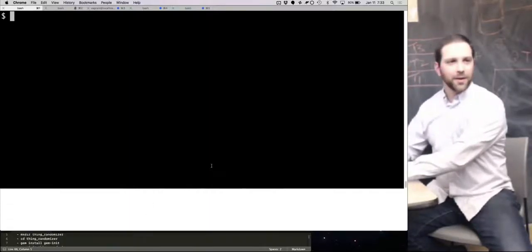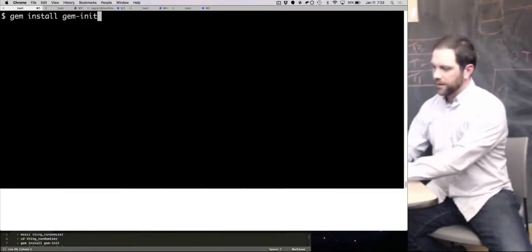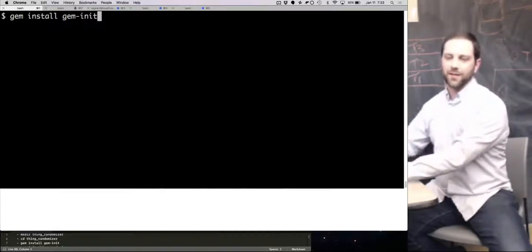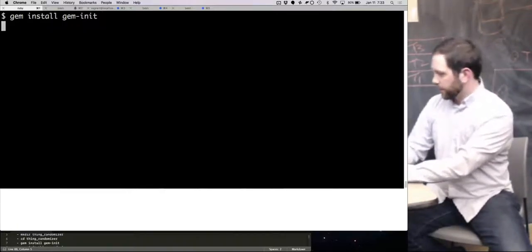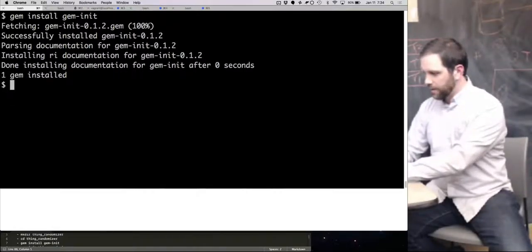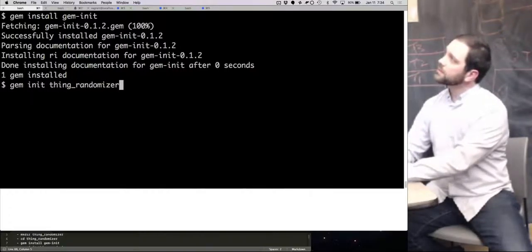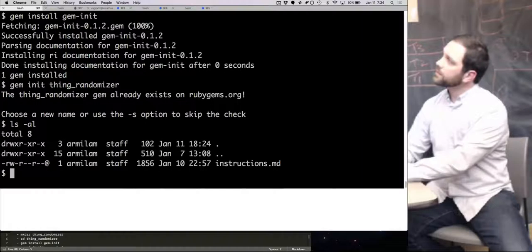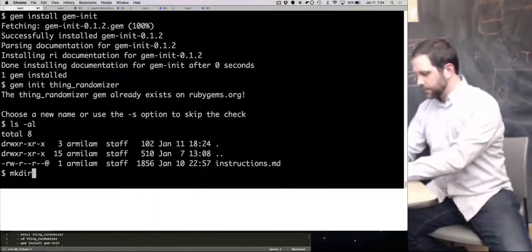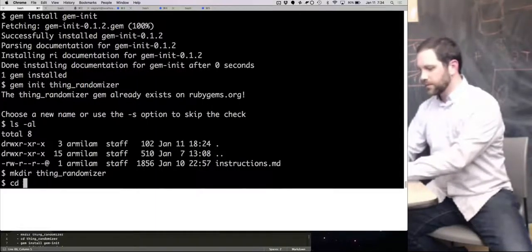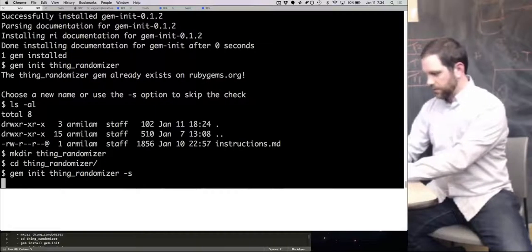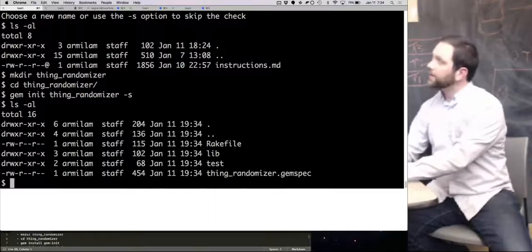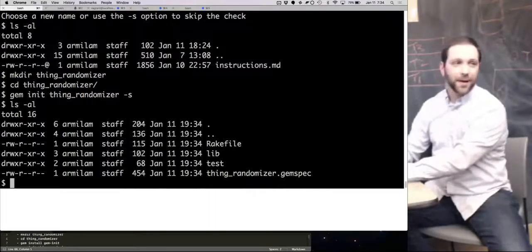I found, actually I'm going to use a gem to start the gem. I found this one called geminit. It will make like a scaffold, it will just create the initial files that you need. So let's install this real quick. And now I'm going to call it thing randomizer.